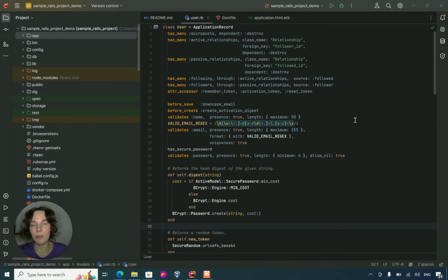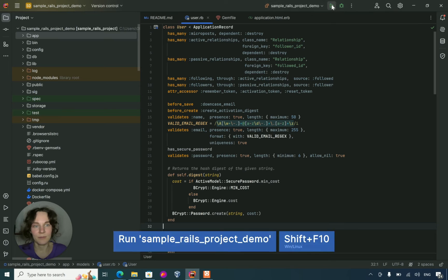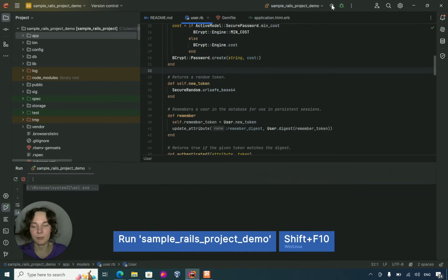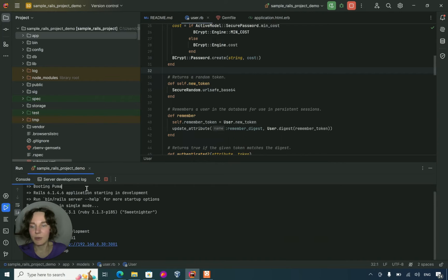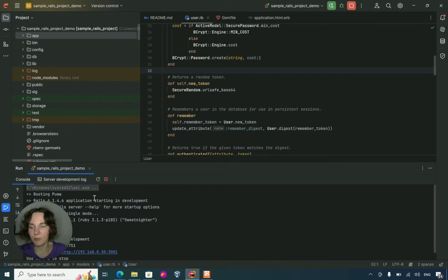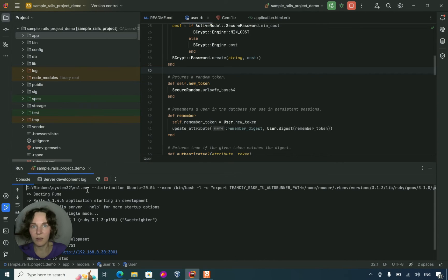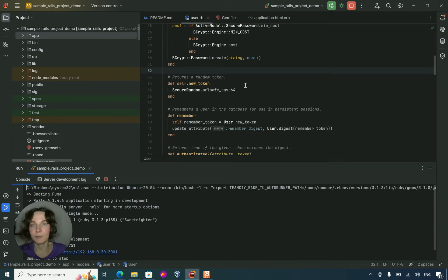With our project setup, let's run and debug it. As you can see, RubyMine executes the code within the WSL environment. Now let's try it with debugging.